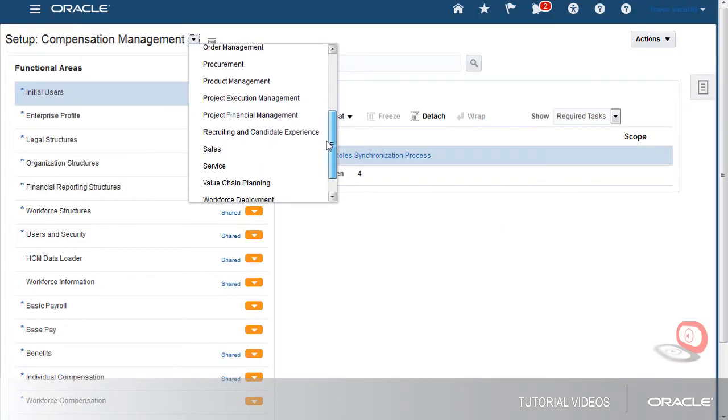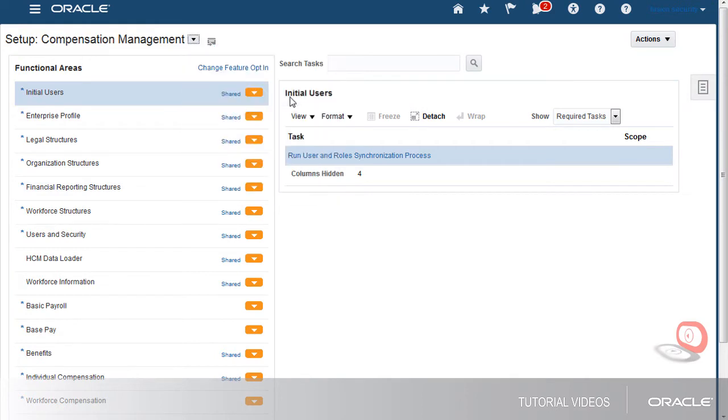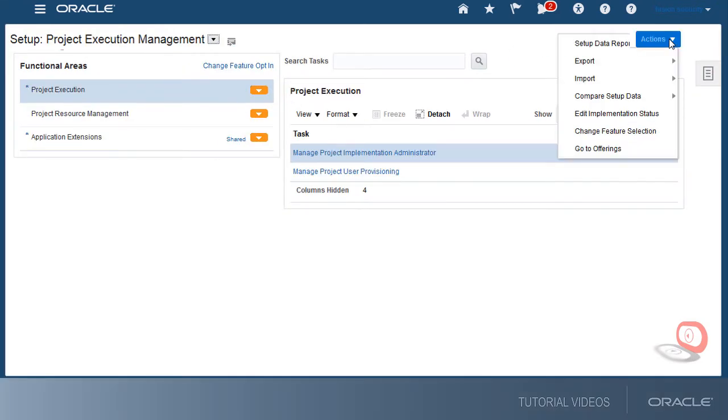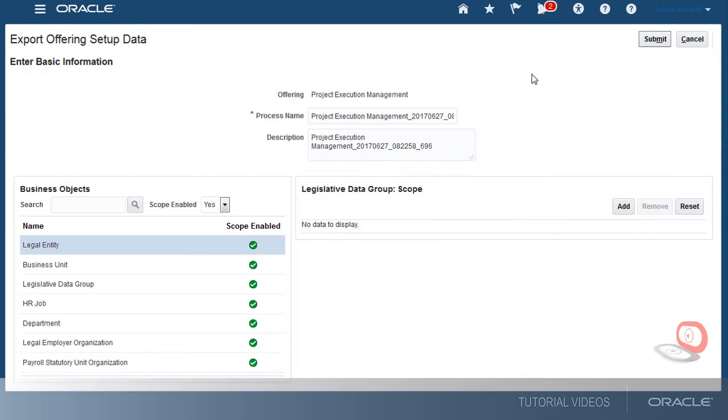and now I'm ready to migrate my setup to another environment. I'll create a new export process. Typically, I'll export all setup data of the offering, in which case I would just select Submit.